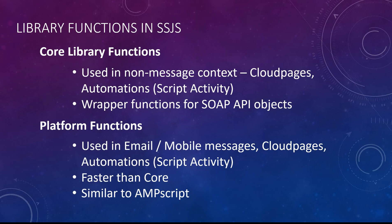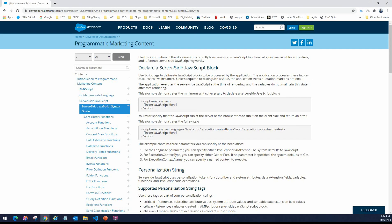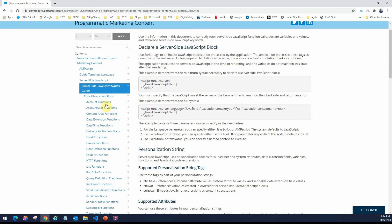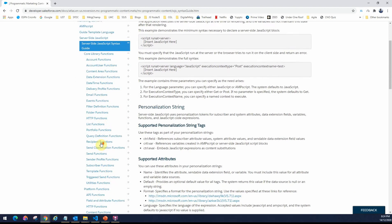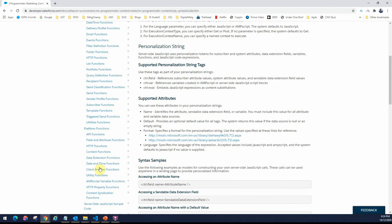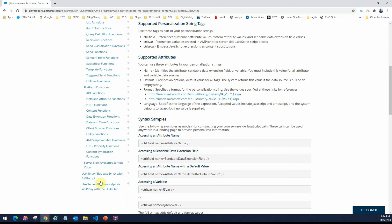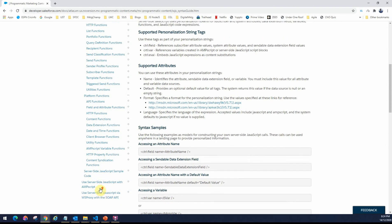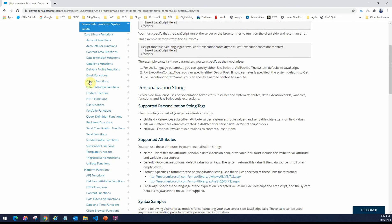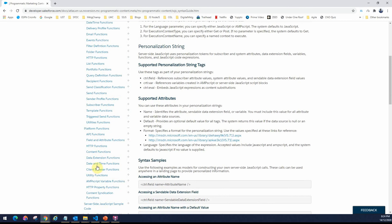Let me show you the core functions. As you can see in the documentation, there are core library functions, all categorized into different areas, and you will see the platform functions as well. Besides that, there is also the WS proxy which we will talk about in a future video. We will go through some of these commonly used core library functions as well as the platform functions in some of our future videos.